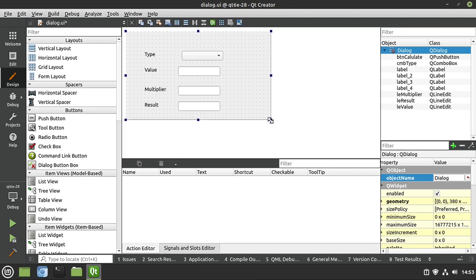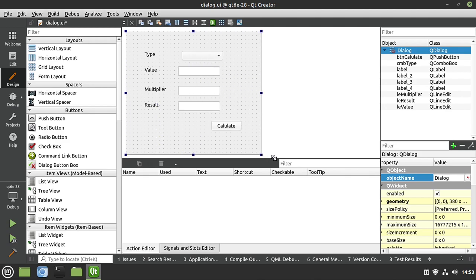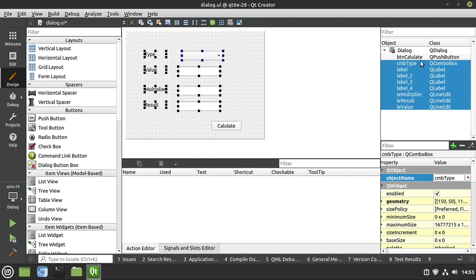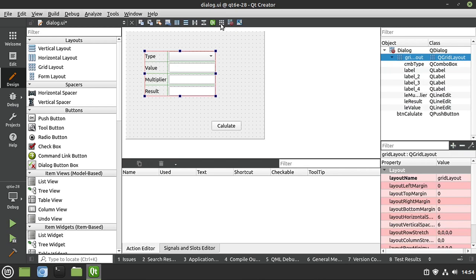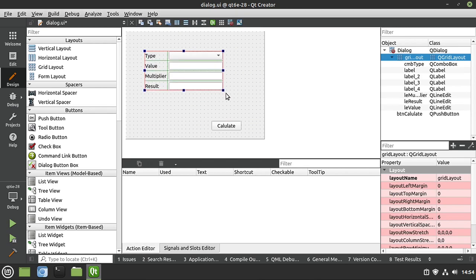Right now if we were to expand and contract this, nothing really happens. And we can actually do what's called clipping, which is really bad — we don't want to do that. So we're going to highlight what we want and put it into a layout. That's where this little toolbar up here comes in handy. The icons are pretty self-descriptive: we have horizontal, vertical, splitters (we'll talk about those in another video), and then the grid. I'm going to go ahead and go to the grid layout, and when you click it, it automatically puts everything in there. As that layout resizes, it resizes all the widgets inside of it.